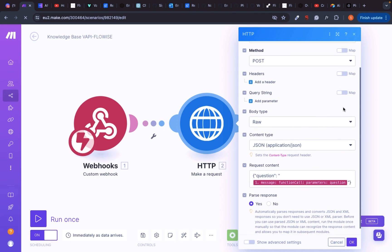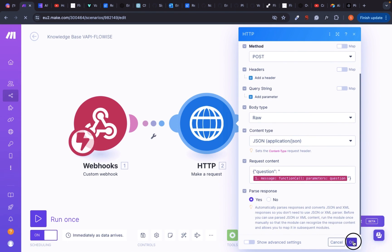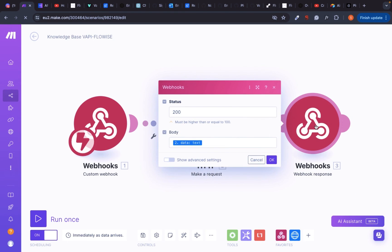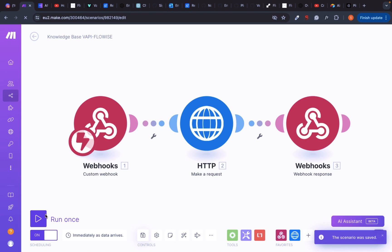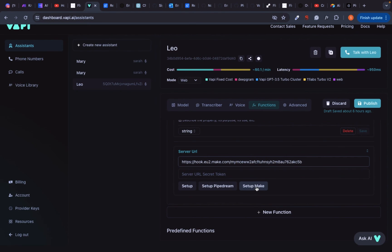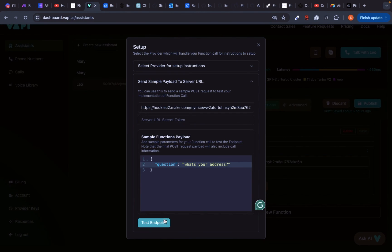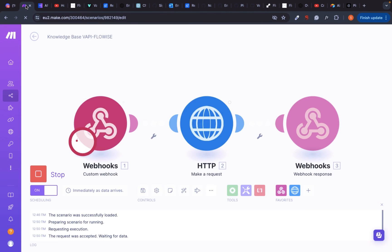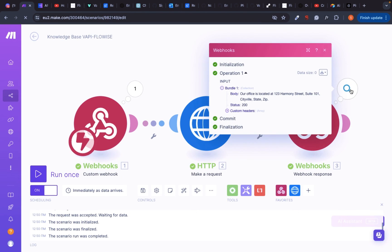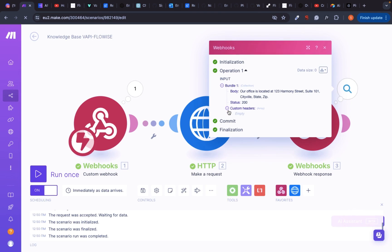Finally, in the last module, we're sending the answer that we got from Flowwise back to VAPI. Now let's test the workflow. Go back to VAPI and go to your knowledge base function. We can type in the same question as before. And now we can see the output here. This is the answer that we got from the Airtable.